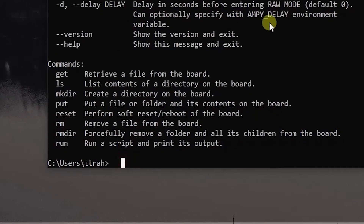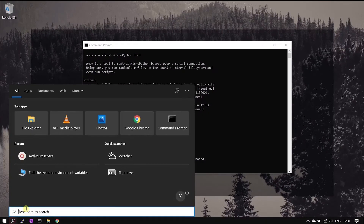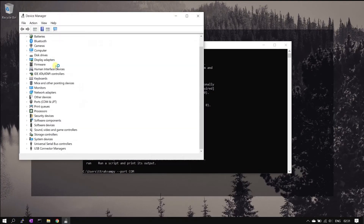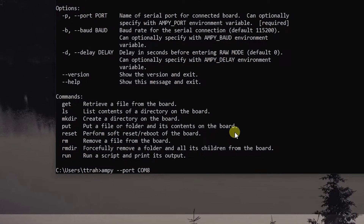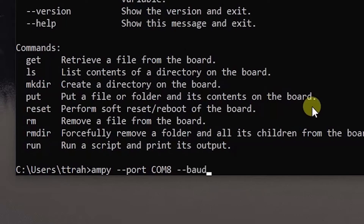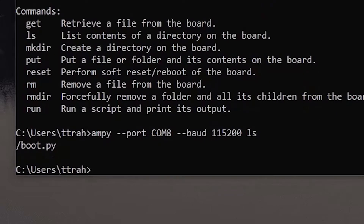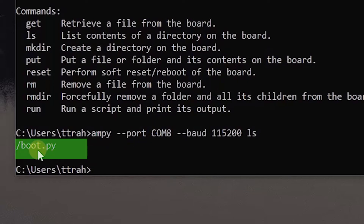Now let's start the coding tutorial. First I will try to list all files inside the ESP module using ampy. The command is: ampy double hyphen port, then the port number — it should be COM1, COM2, or something like that. Open device manager and expand ports; you will see your USB to serial converter listed. Here you can see my COM port is COM8. Now I will add the baud rate with double hyphen baud. I am using 115200. Now the command is ls. The ls command is listing files inside the ESP module — only boot.py script is available now.